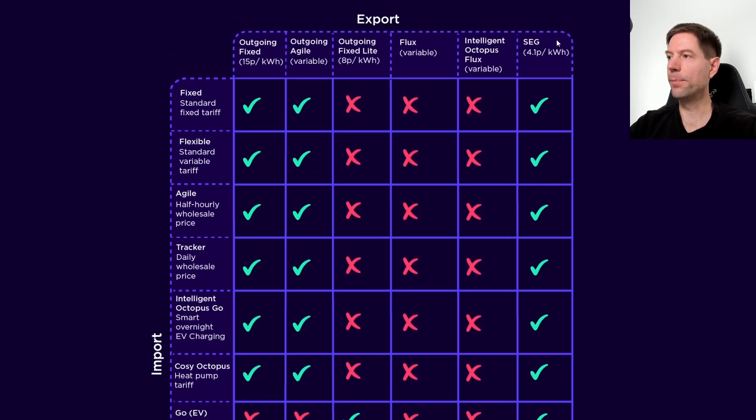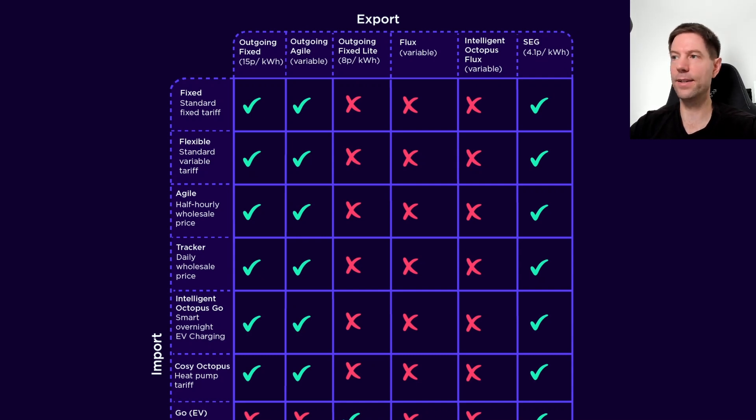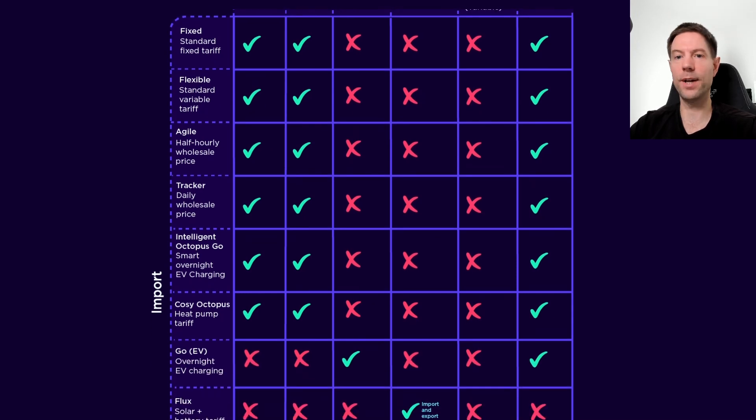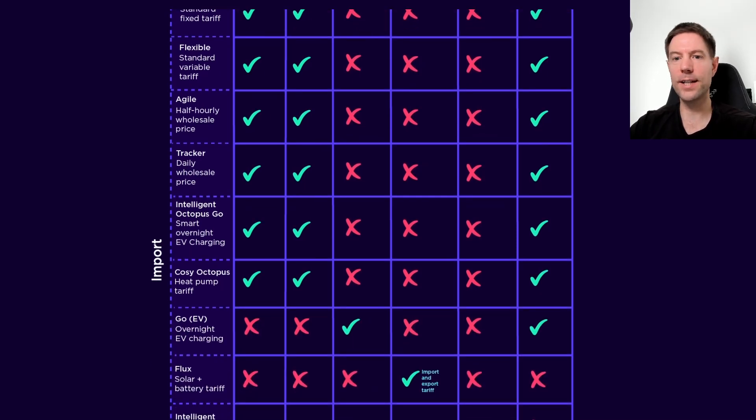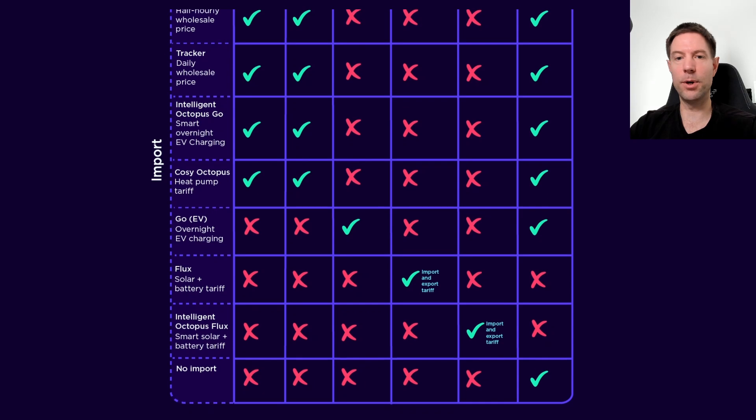In this final column, you'll see the smart export guarantee only has a rate of 4.1 pence per kilowatt hour. So that's pretty bad, even compared to the outgoing fixed light tariff. I would avoid that if you can. It's a holdover from the old days of the feed-in tariff, and really, for most modern systems, you'll want to consider one of these other options.